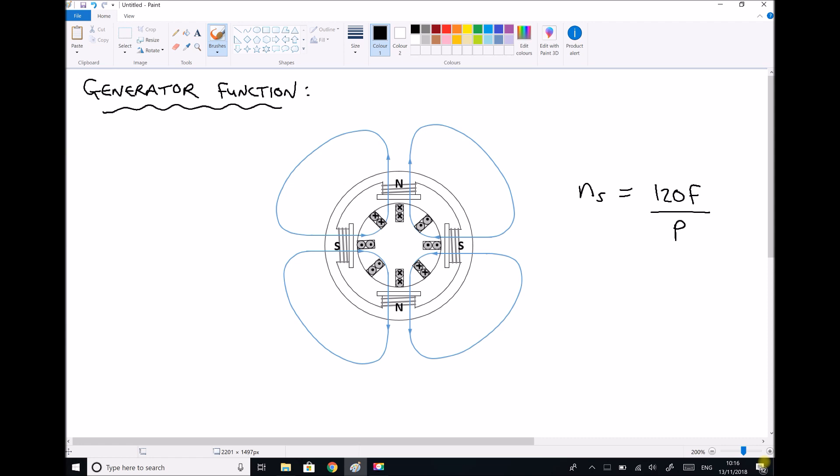As we know, the purpose of a generator is to turn rotational mechanical energy into electric energy. What we see on the screen here is a picture of a generator.